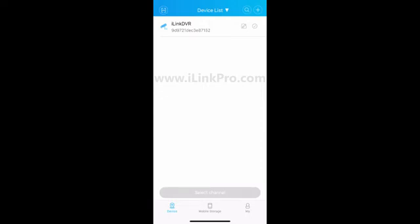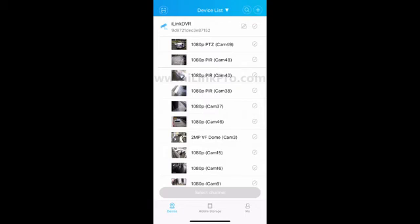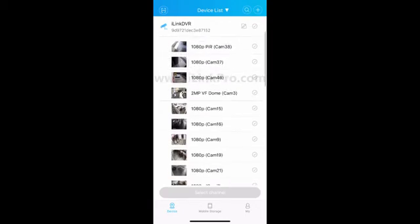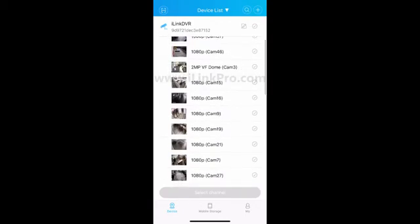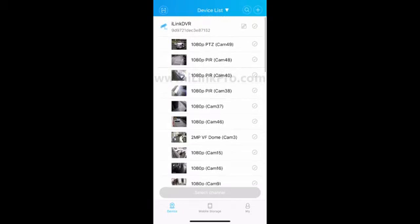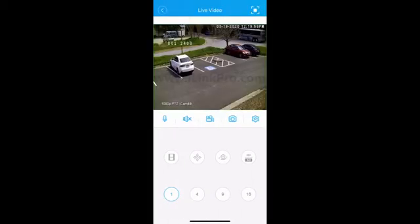Once logged in, select Device List and click on the appropriate DVR that you would like to back up. You will then have an expanded list of all the cameras connected to that DVR. Go ahead and select the appropriate camera you want to back up, and it will bring you to a one-channel view of that particular camera.